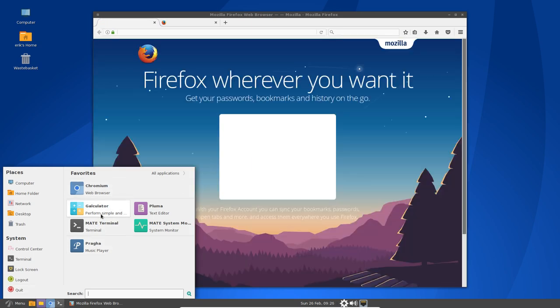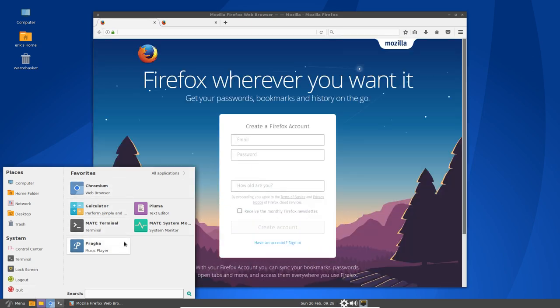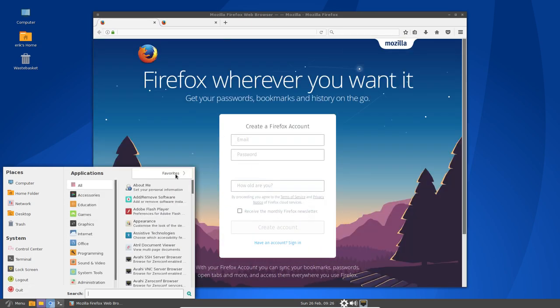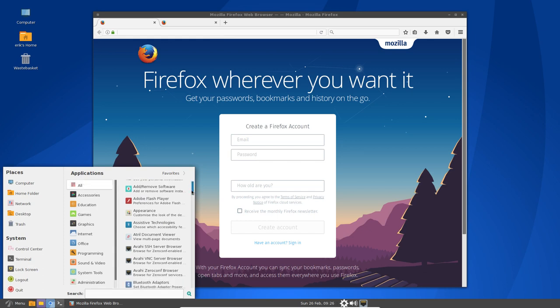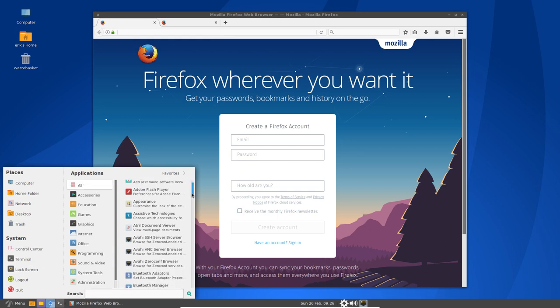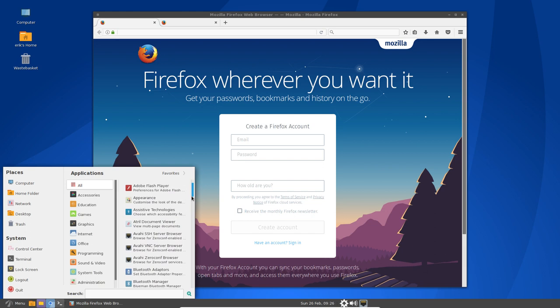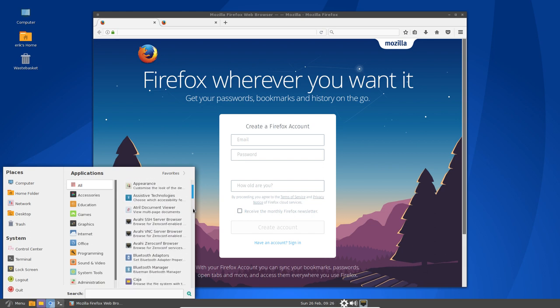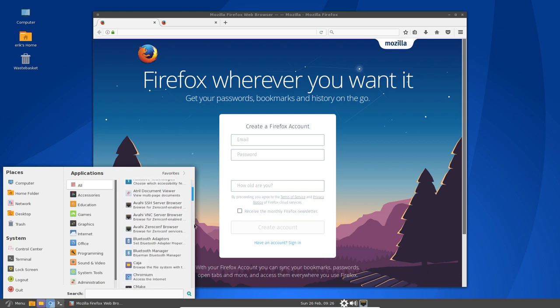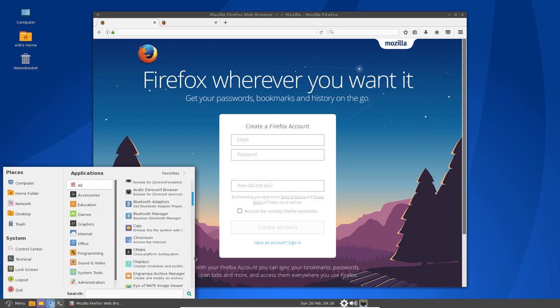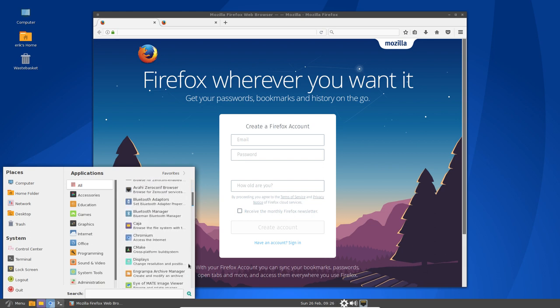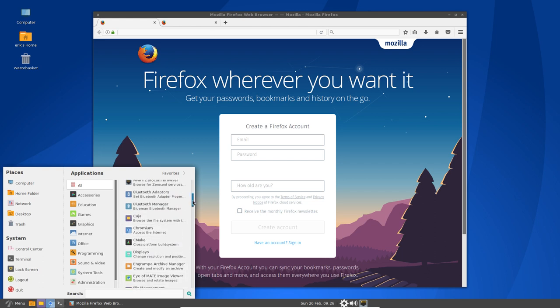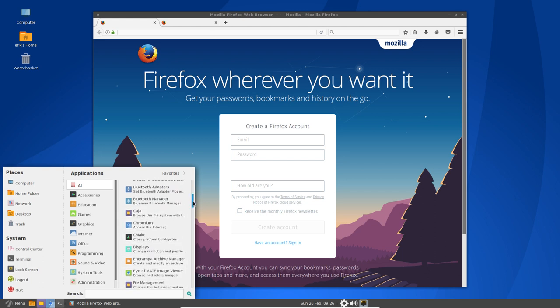We already have a lot of software. We should go over them. We have Chromium, Calculator, Mate Terminal, Braga, Pluma, all applications. A lot of stuff. Let's go to the all and then you just follow along. Appearance is good. Systems, technologies, blah, blah, blah. Caja will be our file manager. It's interesting to remember the word.